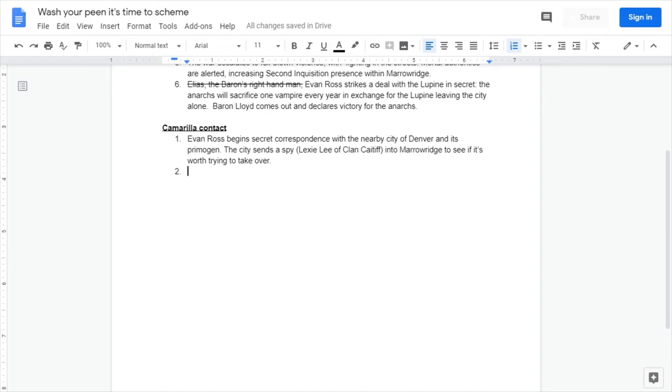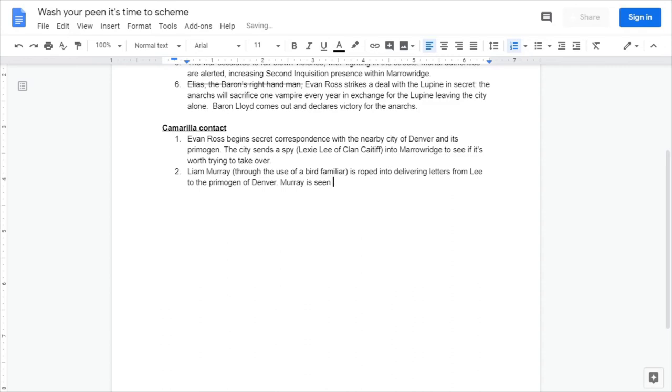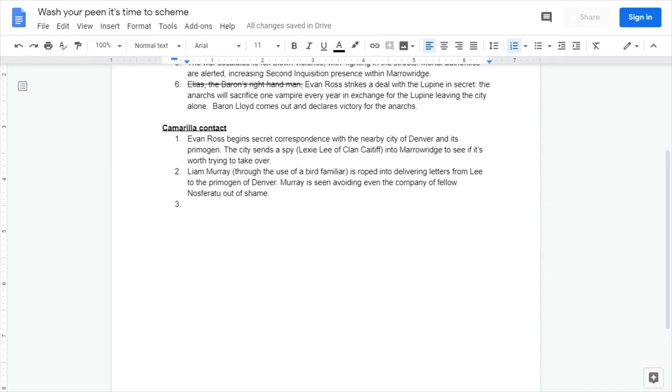Immediately we have someone is inside the city trying to take over, and especially in a small isolated community like Meroving, the arrival of one new vampire is big. Let's give our spy a name. Using fantasy name generator I got Lexi Lee. Let's say she's a Caitiff trying to actually earn some respect from the Camarilla, so naturally she's being sent to a dirt water town.